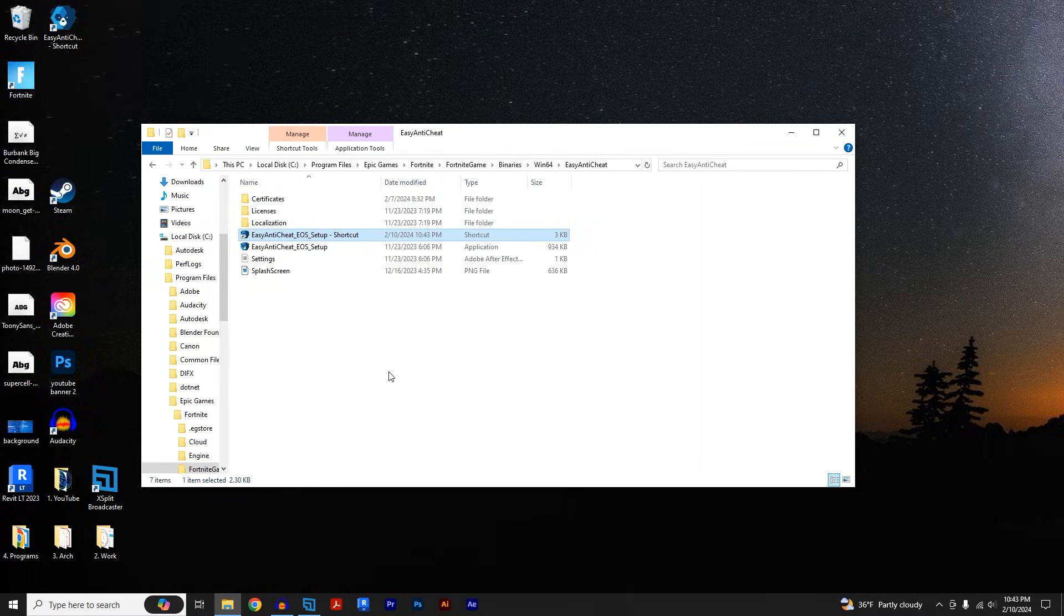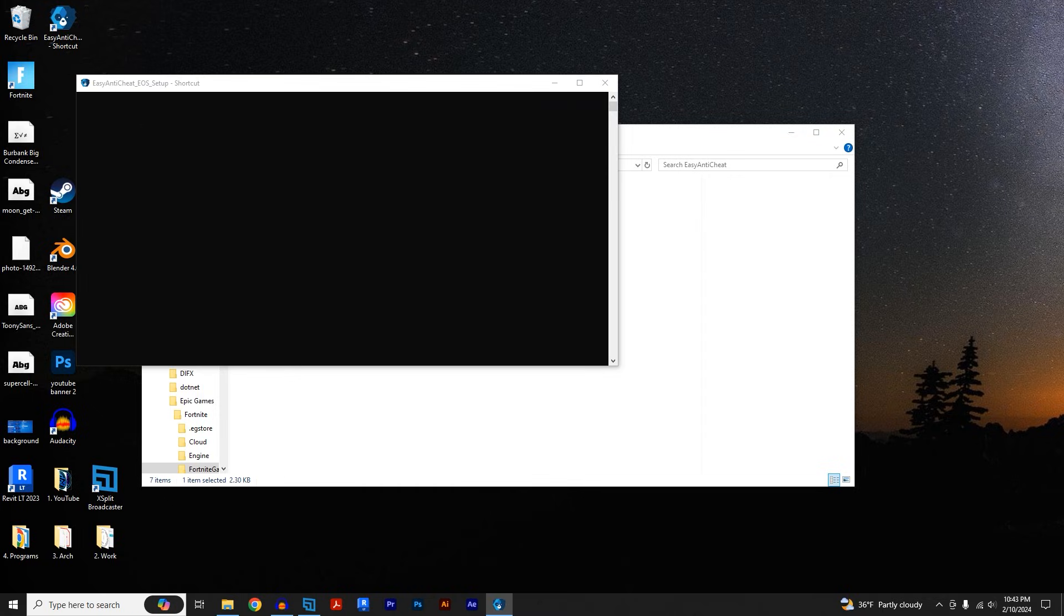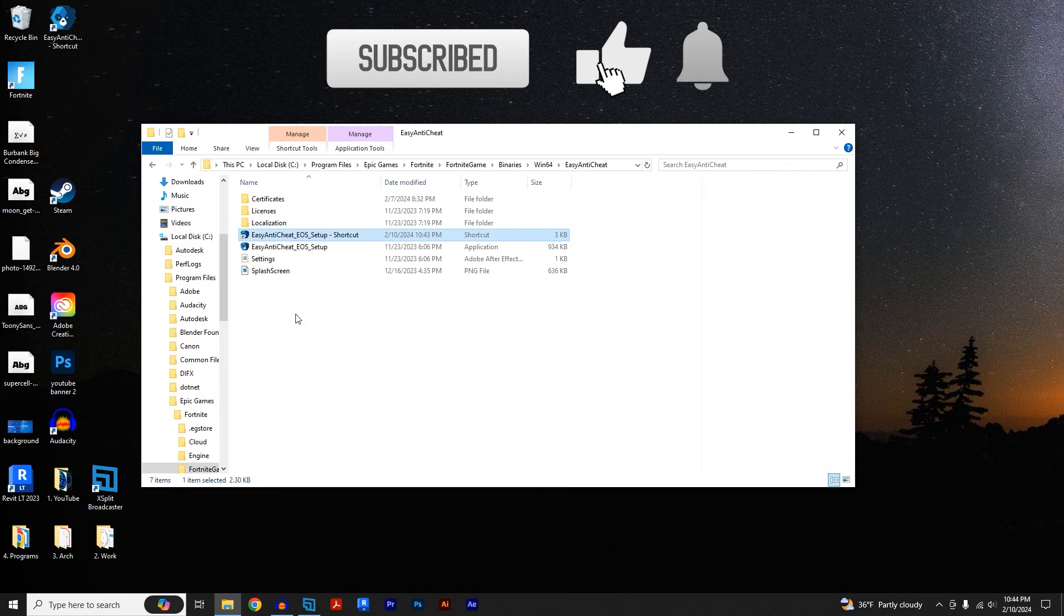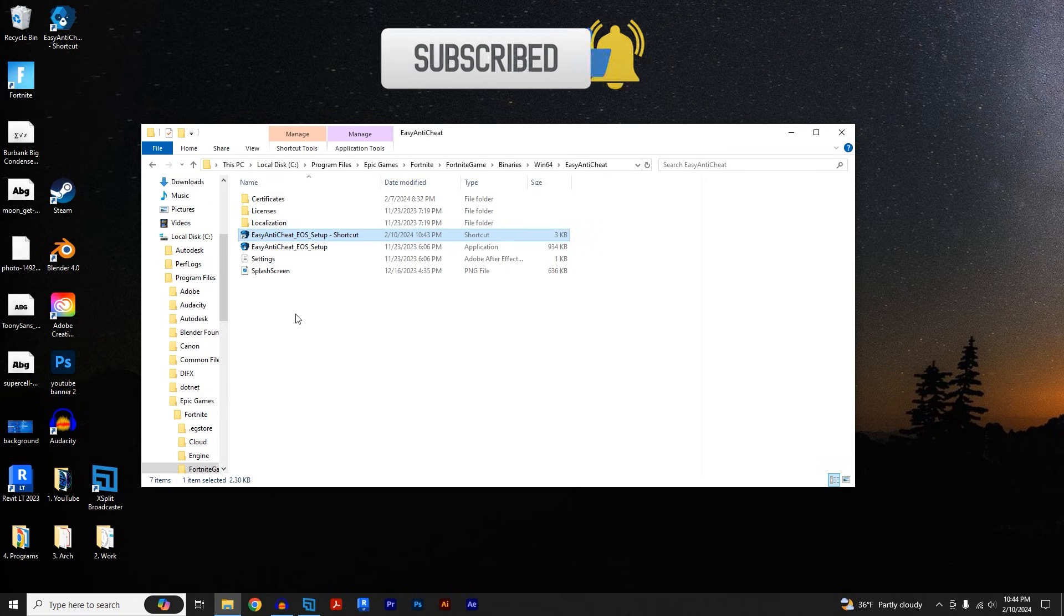And now that we've done that, we're going to double-click on the shortcut and click yes for the pop-up. Everything should be good now so you can go ahead and start up your Fortnite. It should work.